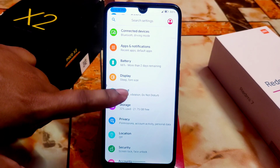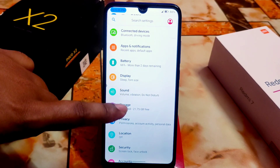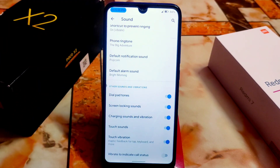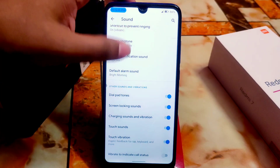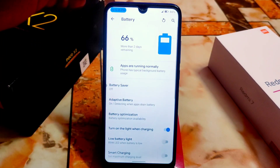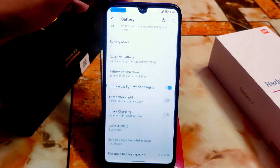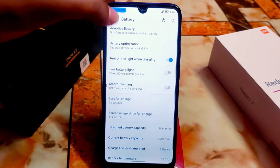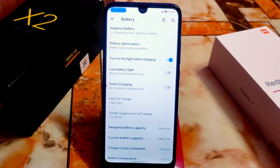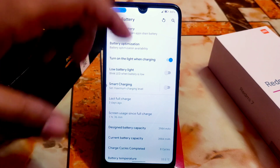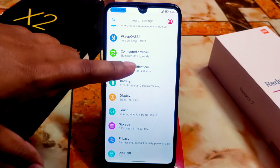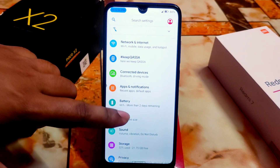Then we have the sound section with all the usual features. In the battery section we have all the features including smart charging - you can set the maximum charging level, which actually boosts your charging speed. It's really good and working fine.